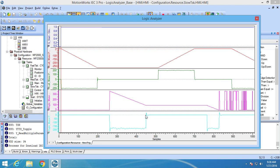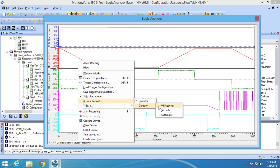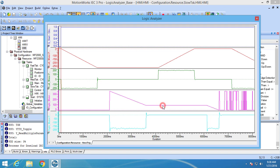I actually want it set to milliseconds. So I am going to right click on the Logic Analyzer tab, choose the x-scale format option, then choose duration, and finally select milliseconds for my units. The x-axis units are now set to milliseconds.